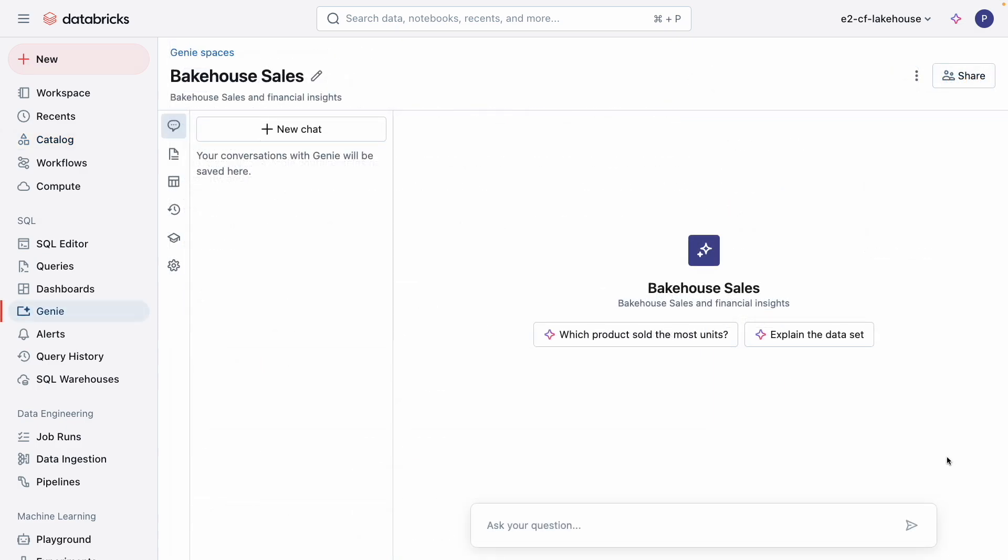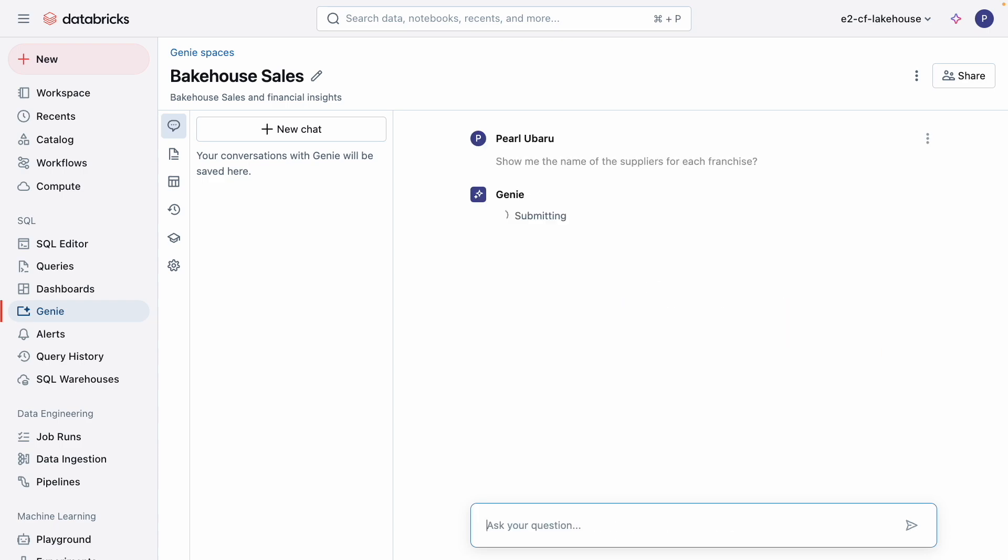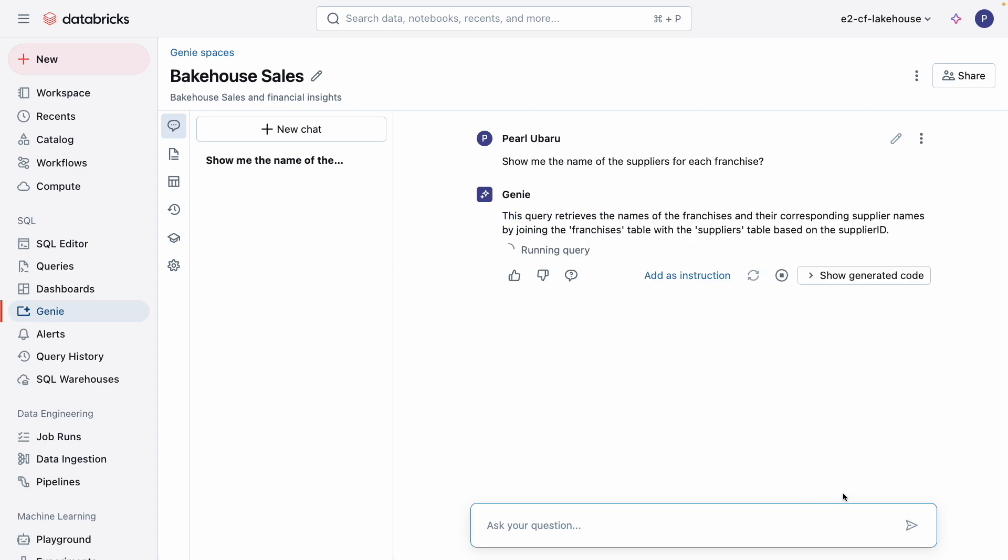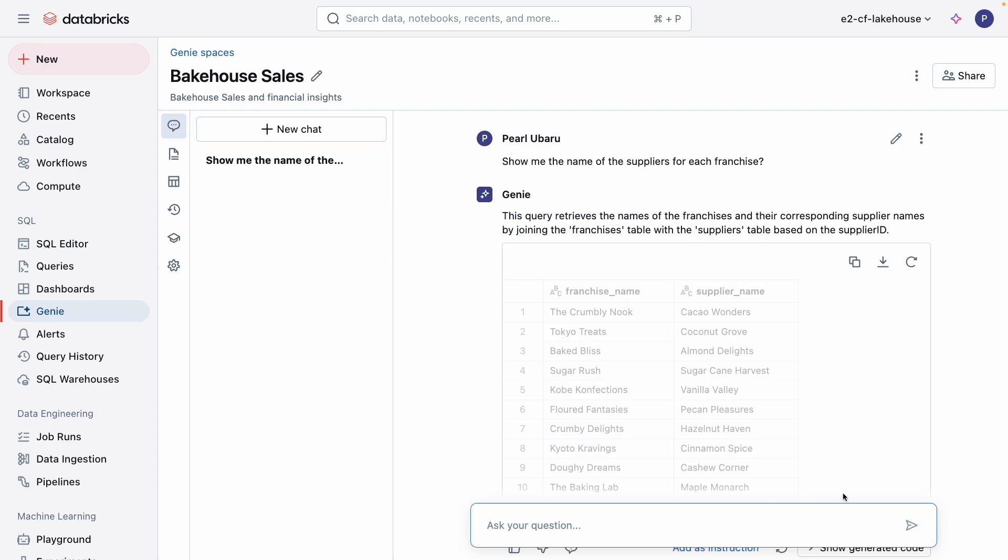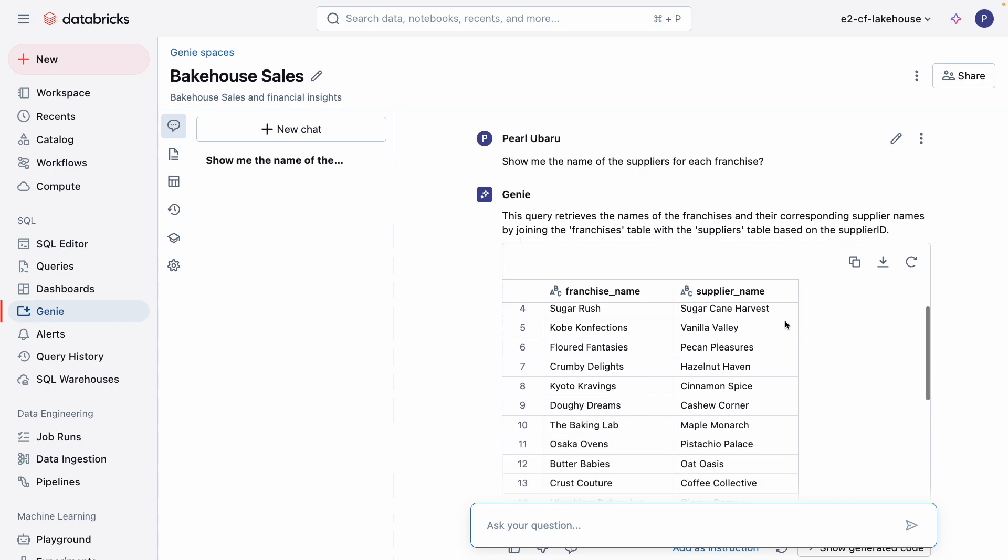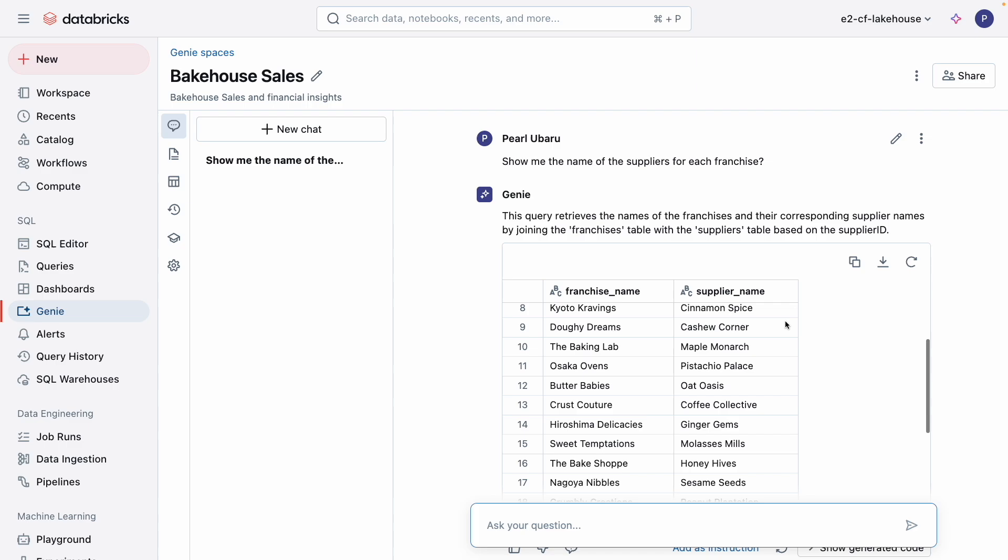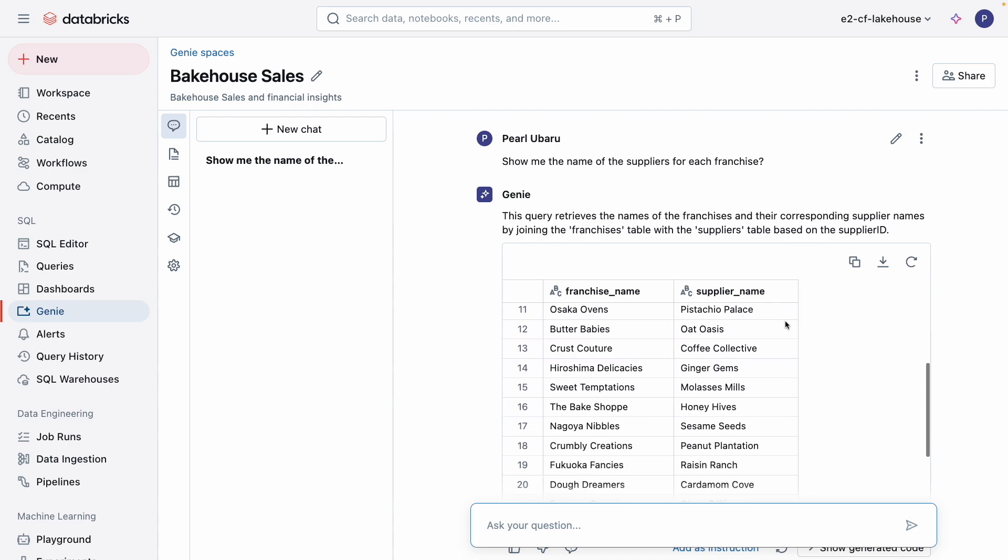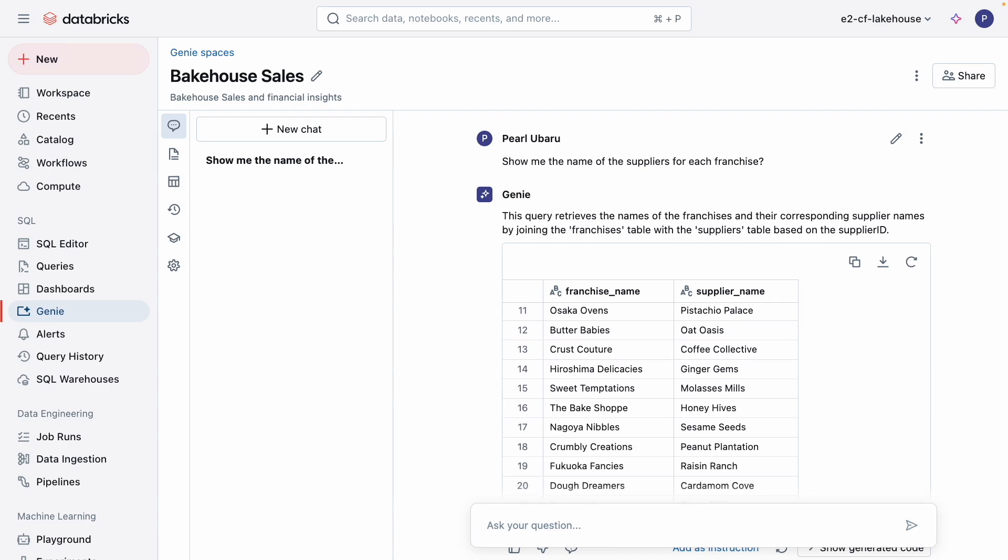I can start chatting with Genie the way other analysts and business users would on a daily basis. Let's start with this: show me the name of the suppliers for each franchise. As you can see, Genie is able to easily infer joins, leveraging the established primary and foreign keys on each table.